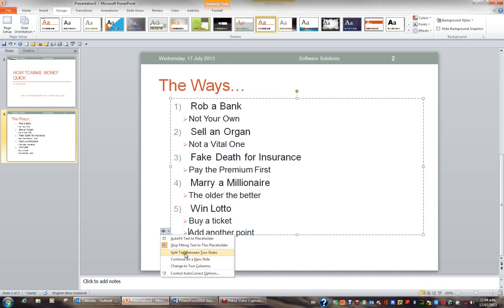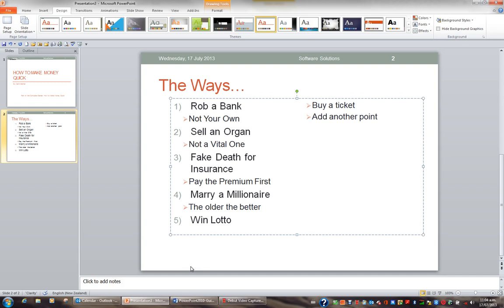For example, it might decide that if you change this to two columns, then it will fit in the placeholder — so I can change it to two columns and it continues across. If I go Undo on my Quick Access Toolbar,